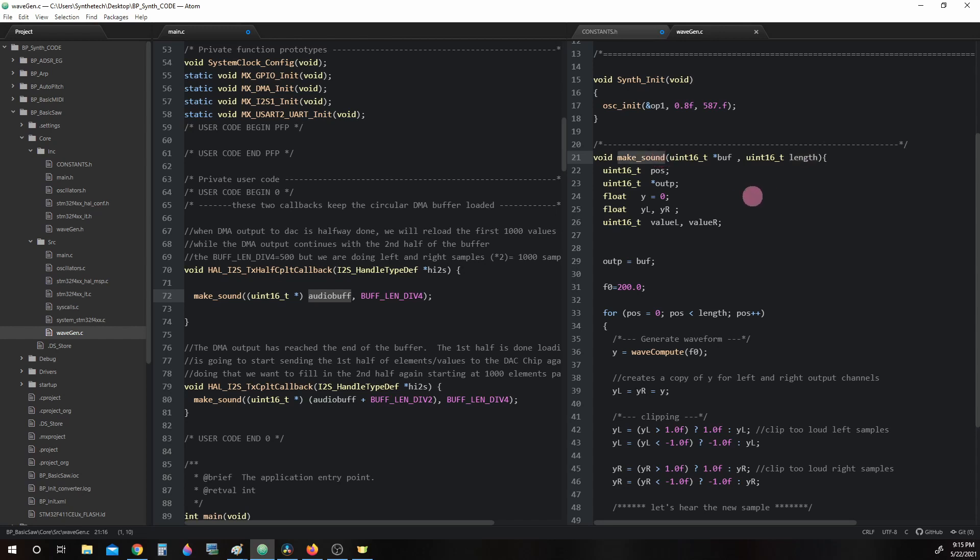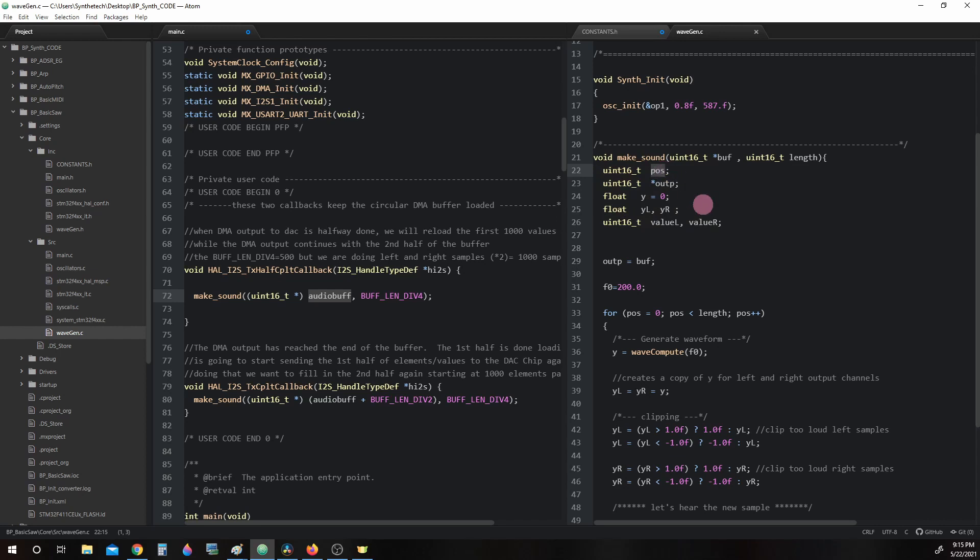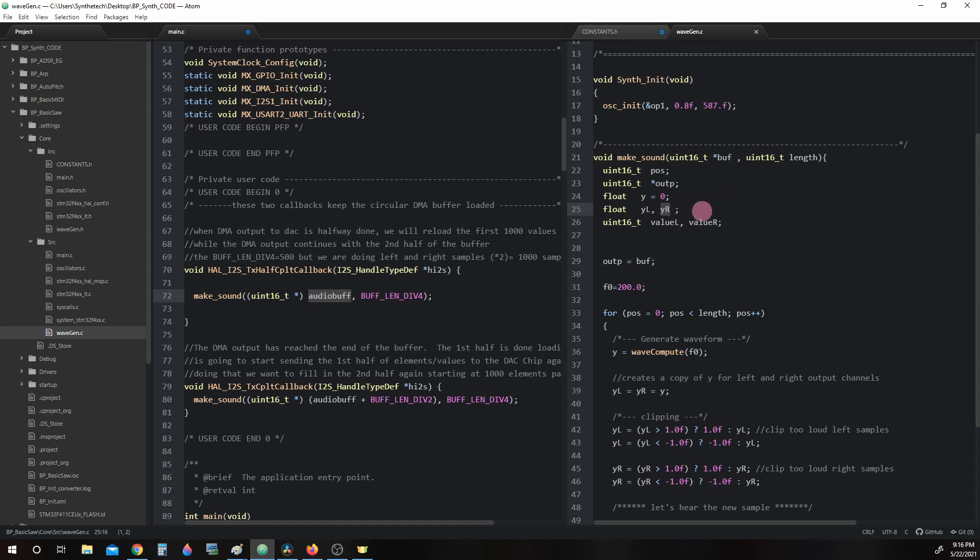Inside makeSound, we see we defined a few variables. We have pos, which is short for position. We have a pointer called outp, which we're going to use to point to the memory locations while we write to them. We have floaty, which is our actual sample that we're generating. We have floatyl and yr, which will allow us to create left and right samples. And then finally, we have valuel, valuer, which is our final value. We convert from yl and yr float values to integer 16 values so that we can store them in AudioBuff. More on this in a later lesson.